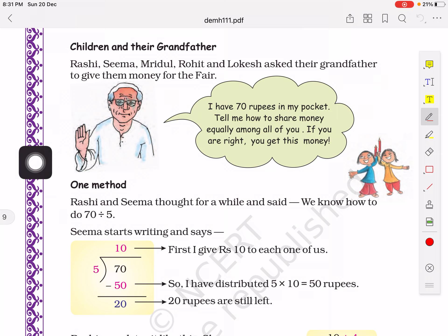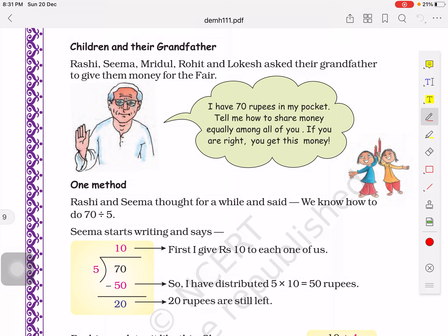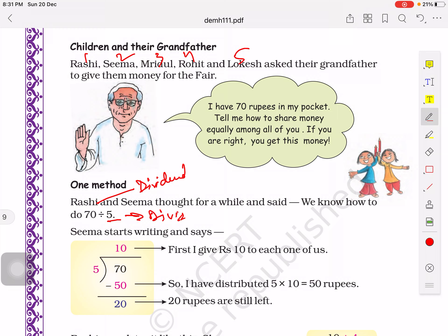One method that Rashi and Seema use is dividing. The total amount is 70 rupees, and there are 5 children. So we have to divide 70 by 5. Here the number 70 will be our dividend and 5 will be our divisor.